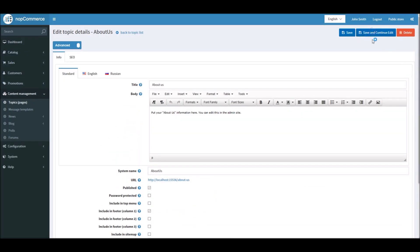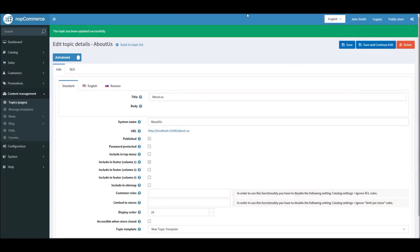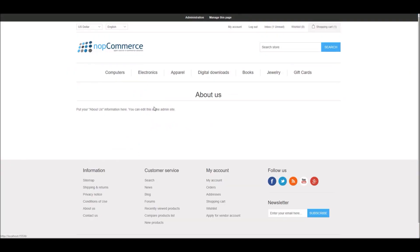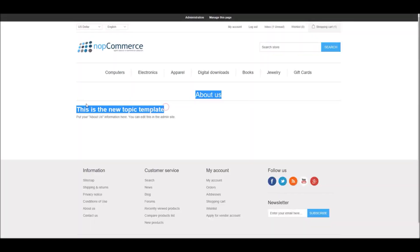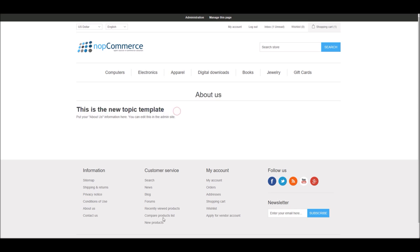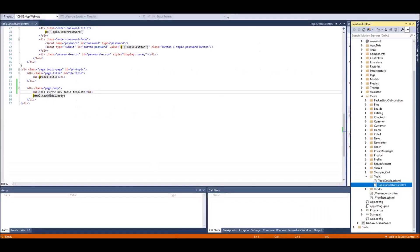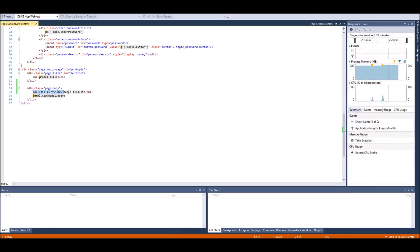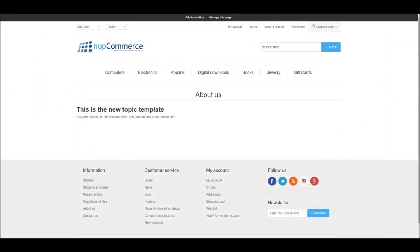And now if I refresh it, you will see it's using a new template. Because if you remember, I added a heading in my new template, and this is showing in this About Us page.